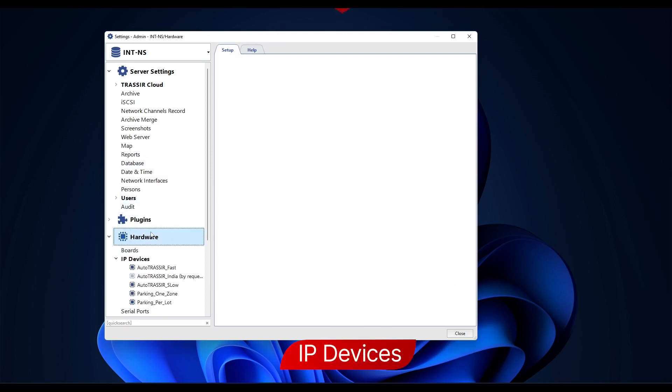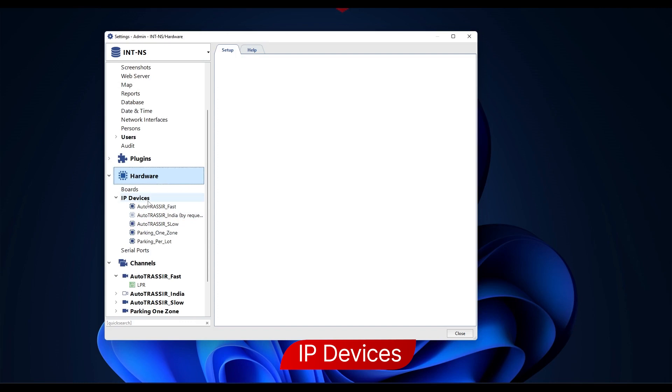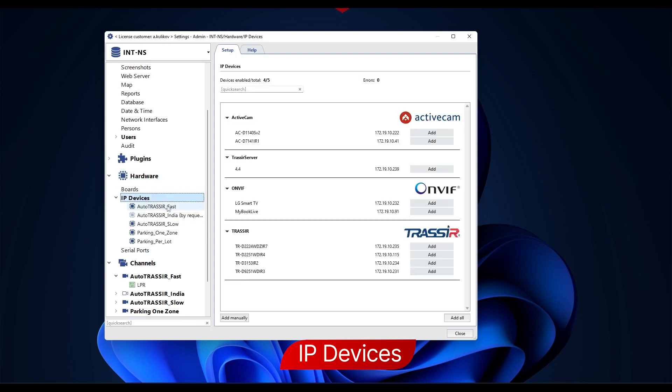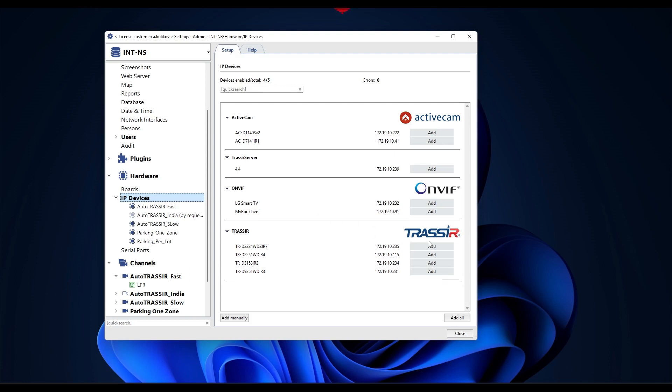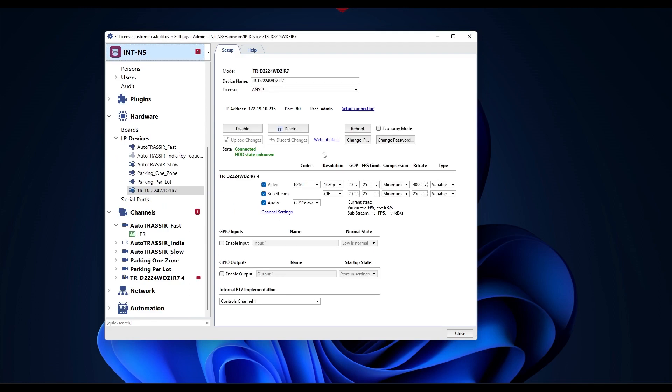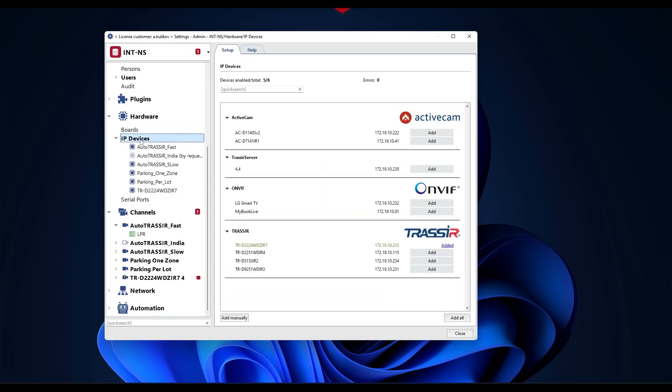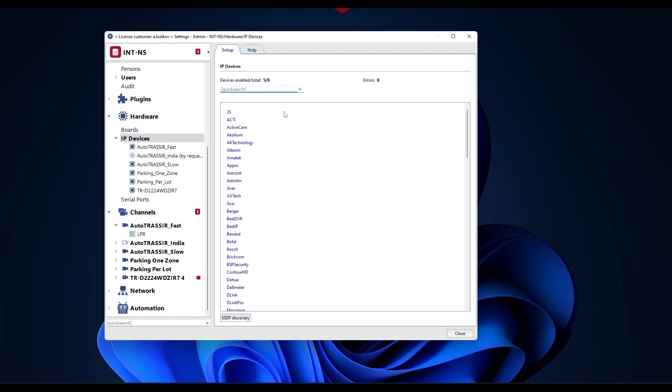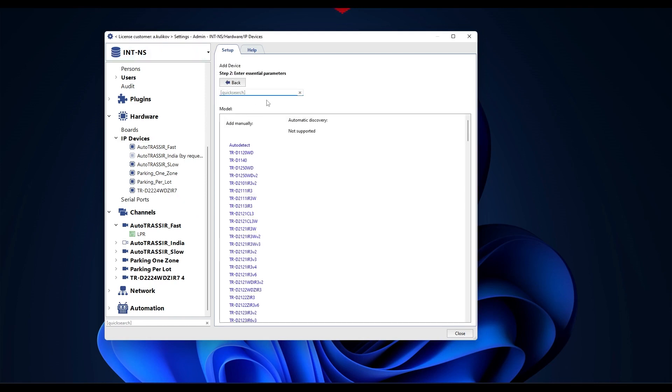IP devices. To add cameras to the recorder, you need to go to IP devices. In the right part of the window you'll see a list of IP devices found, sorted by manufacturer. To add devices to the system, click add on the line you need. Alternatively, you can add an IP device manually using the button of the same name. Choose a model from the list. Add it manually.